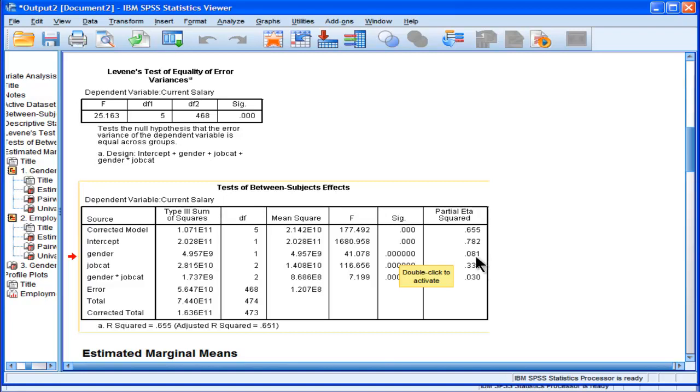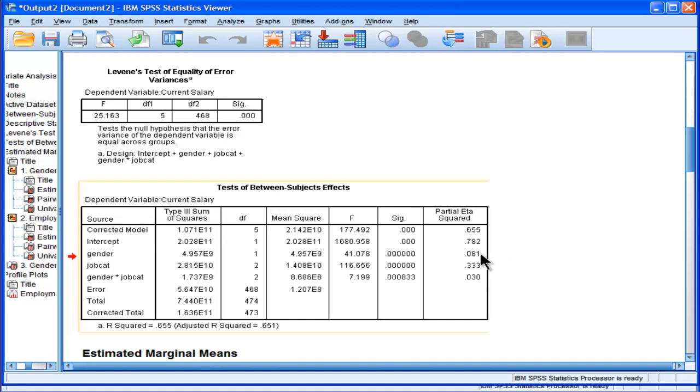Nearly 10% of the variance in salary is due to gender. What we don't know is that, well, maybe it's simply because there are more males that are managers. That's an important observation, because job category is also statistically significant.